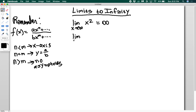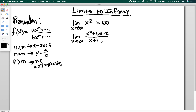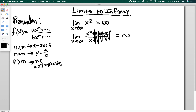What if I have the limit as x goes to infinity of x to the fourth plus 6x minus 2 divided by x plus 1? In this case, n is greater than m, so there are no asymptotes. When doing limits to infinity, you can pretty much ignore everything except the term with the greatest power. This function for large values of x behaves like x cubed, and x cubed goes to infinity, so this is also equal to infinity.